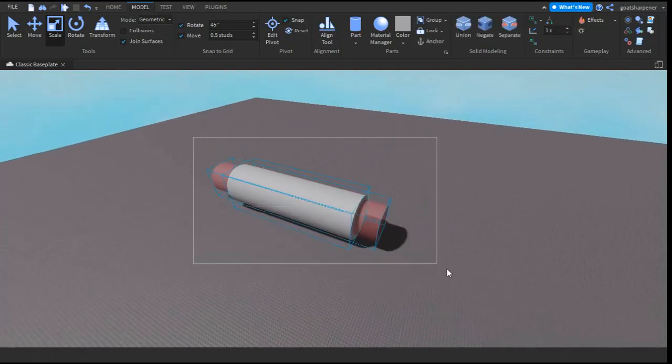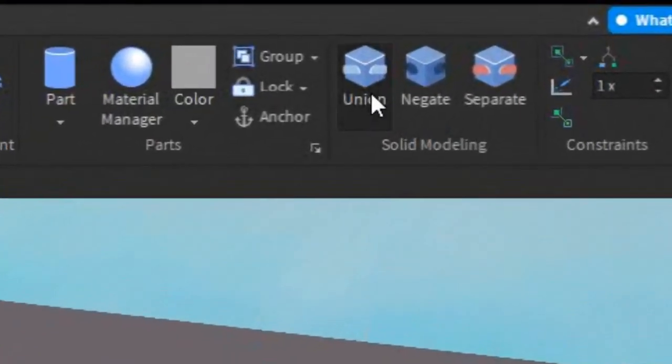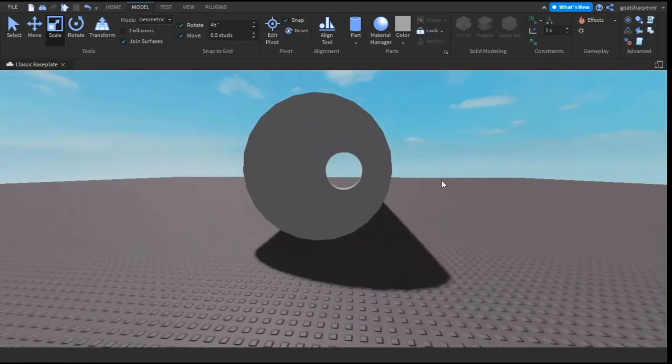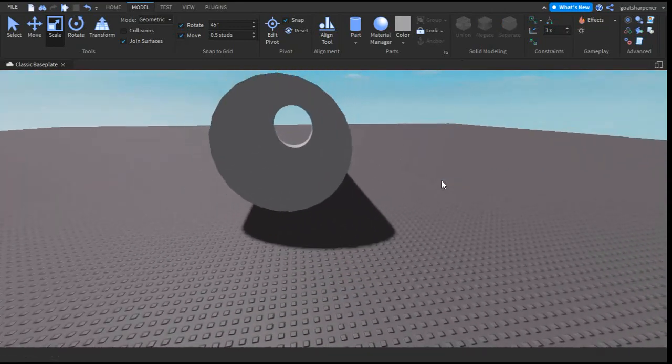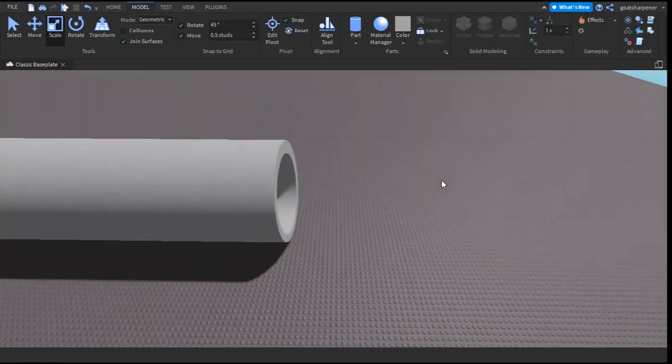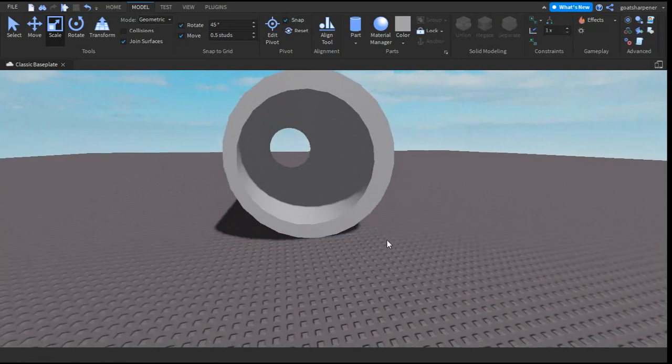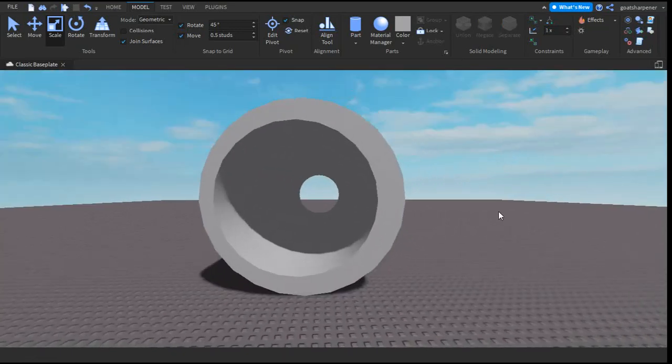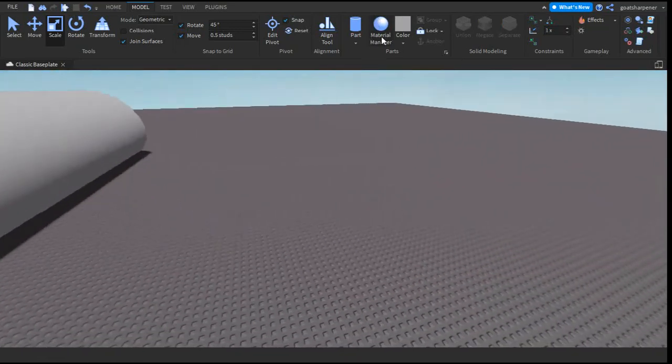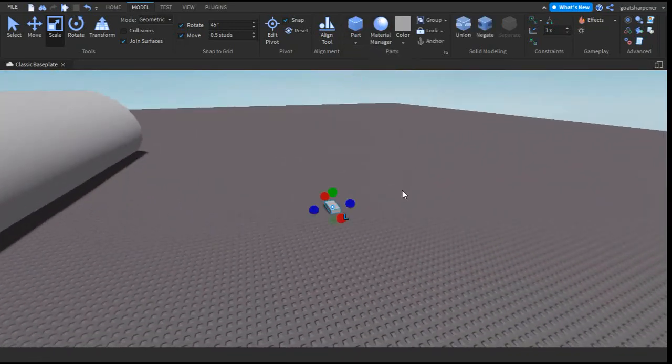Then you can select both of them and press the union button and there you go. We now have a hollow cylinder as you can see. This works for basically any shape.